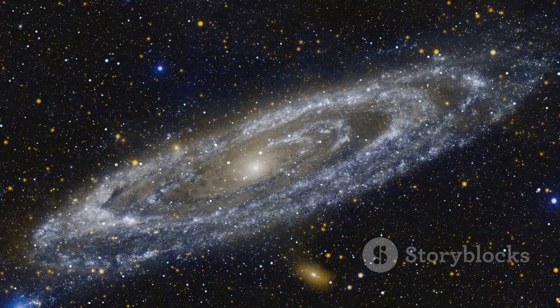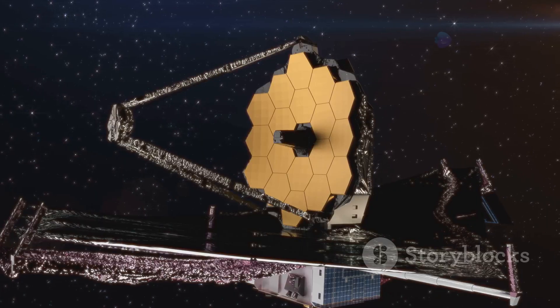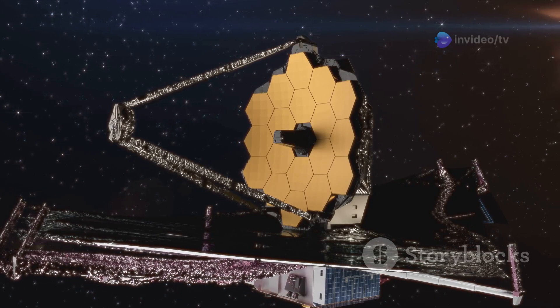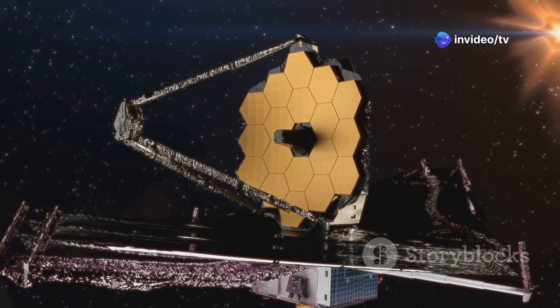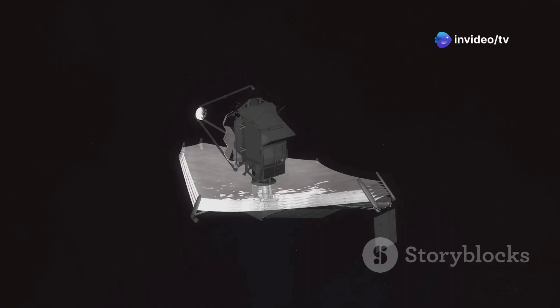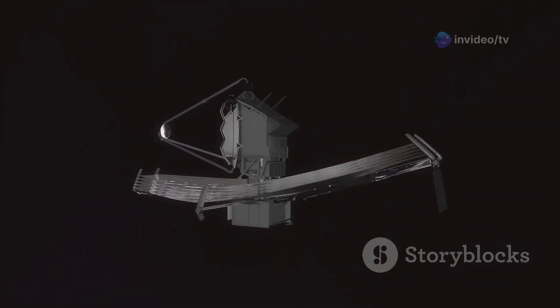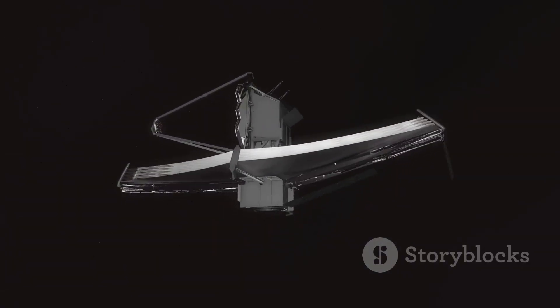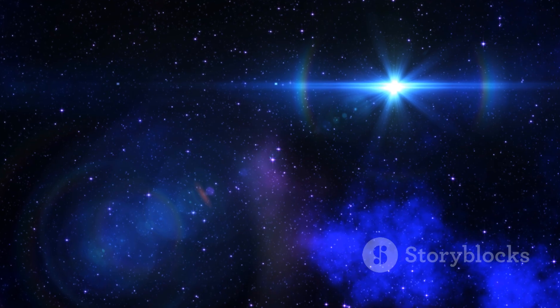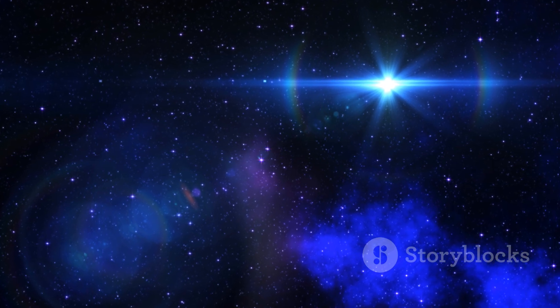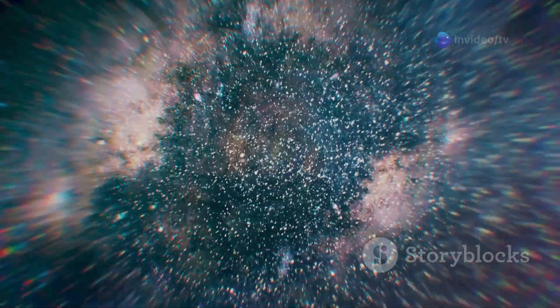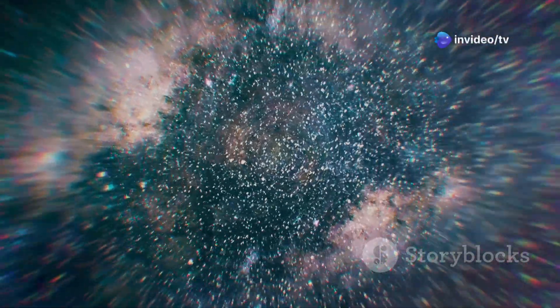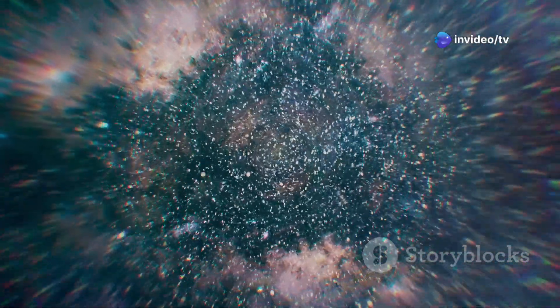Its successor, the James Webb Space Telescope, launched in 2021, promises to push the boundaries further. With advanced instruments, it can observe even fainter and more distant objects. It is designed to study the universe's first stars and galaxies. These observations will help us understand how galaxies formed and evolved.